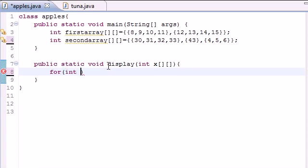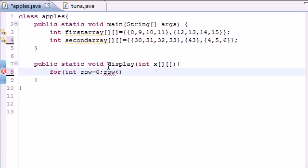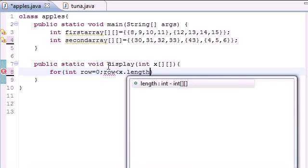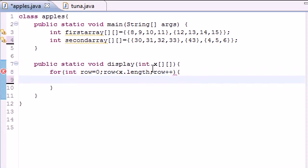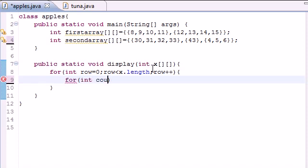Put int row or something so you can see that's looping through the rows, and just set that equal to zero. Then put row is less than x.length or whatever you use up here, and then just increment by one. Now inside this for loop we want another loop to loop through the columns, so let's put int column equals zero since we want to start at the zeroth index.